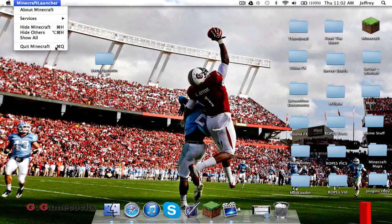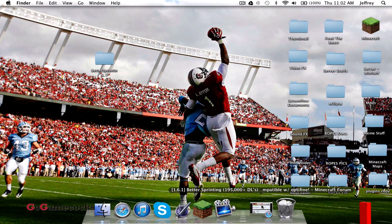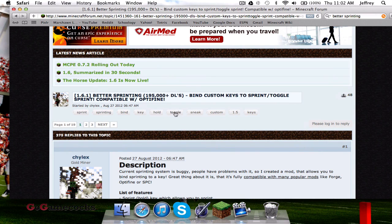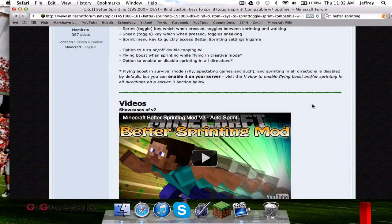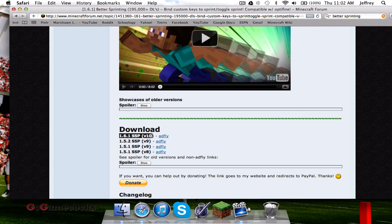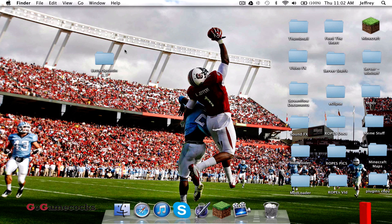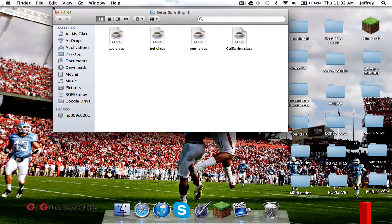First, I'm going to be showing you guys a better sprinting mod, because it is one of the few mods already out for 1.6.1. You can download it at this forum page, link in the description. You'll go to the download section for 1.6.1 version 10, hit that Adfly link, and it'll give you a zip file. You unzip it, and you'll get this better sprinting folder with all those class files.